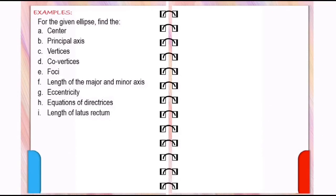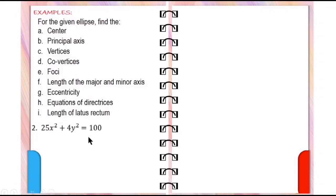Number 2. The equation is 25x squared plus 4y squared equals 100. First, reduce the equation to standard form.